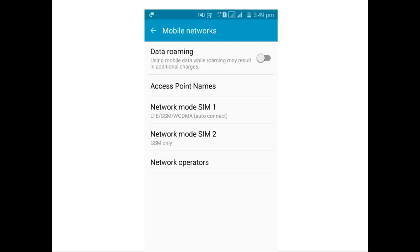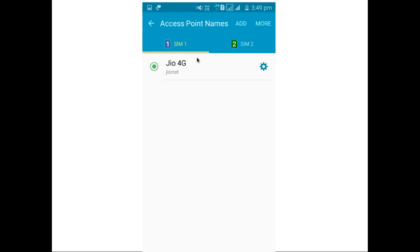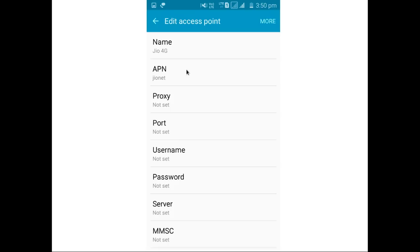Go to your mobile network and select access point names. Then select Jio access point. There you can see the access point settings. The name of the access point is Jio4G, and the APN name is JioNet.